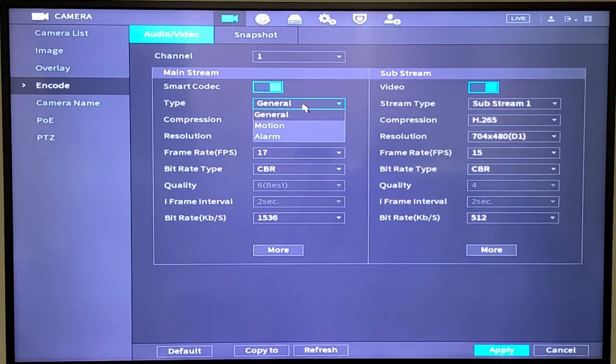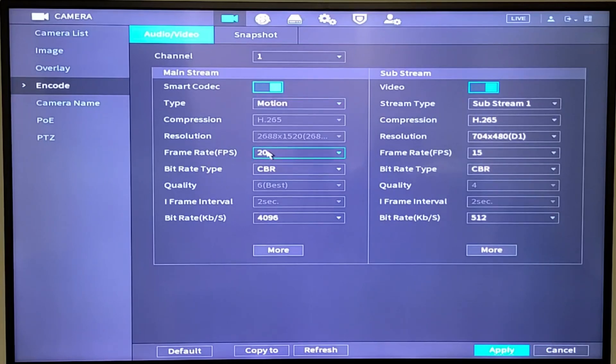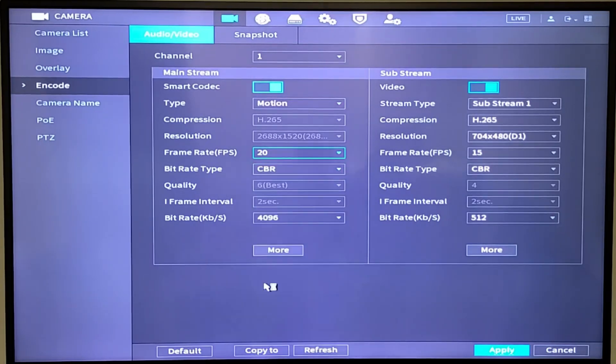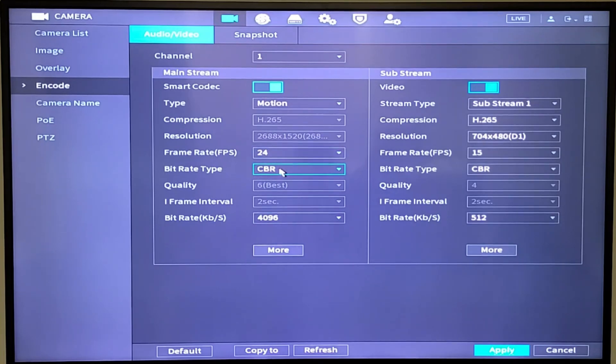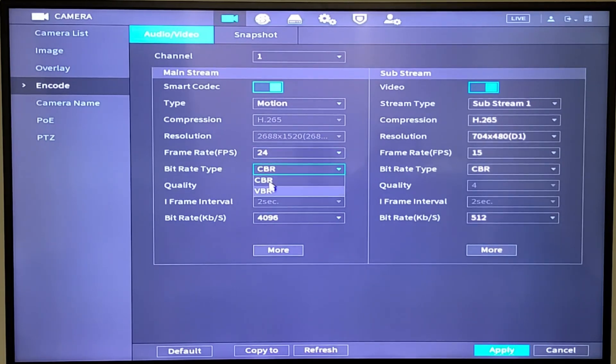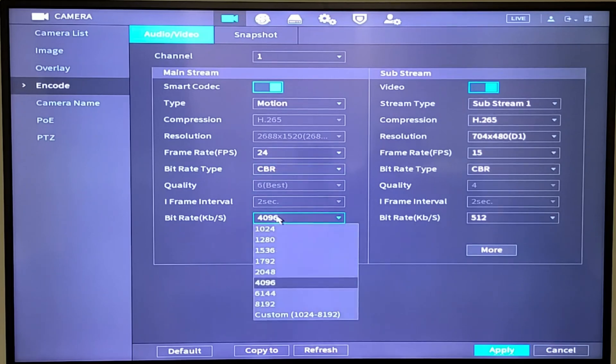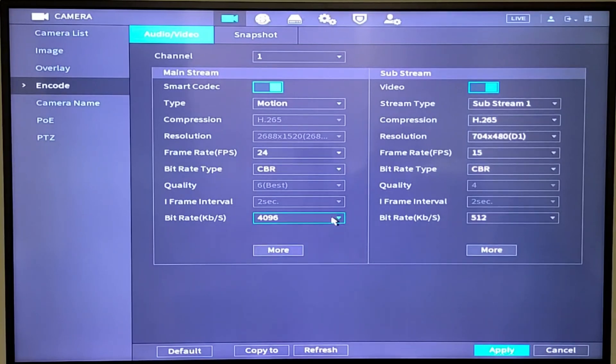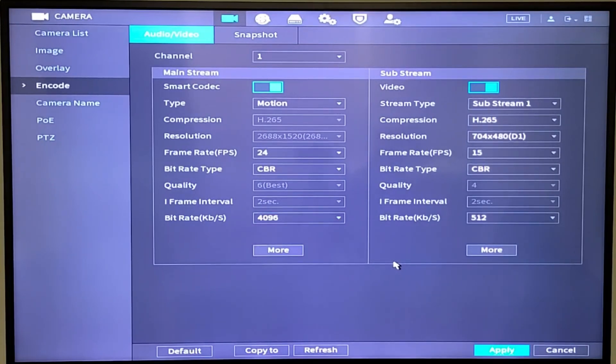So what you want to do is you want to go into motion recording, select your frame rate. Whenever it sees motion, it's going to go to this frame rate. Continuous bit rate or variable bit rate. I like to keep it in continuous bit rate. And then the actual bit rate, kilobytes per second. So I keep it at that. I hit apply. Motion recording is now done.